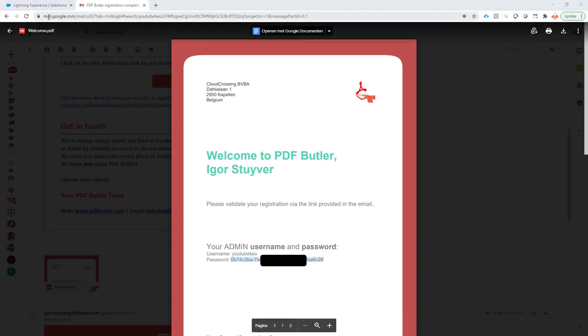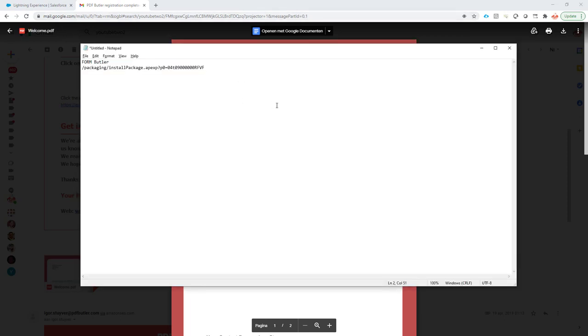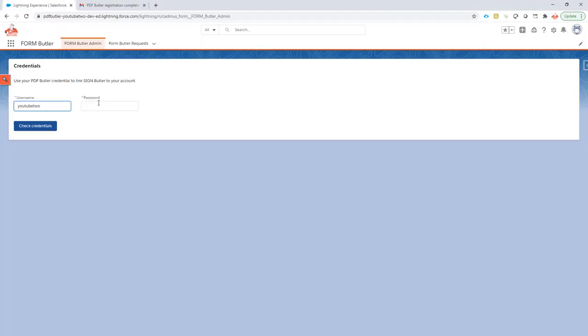Let's take a look. I want to make sure that there are no spaces attached. No, okay, no spaces. So I can just copy this one and paste it over here. Check credentials.